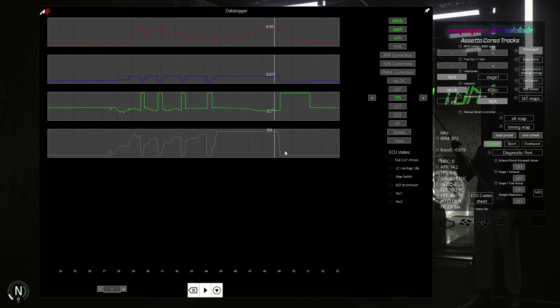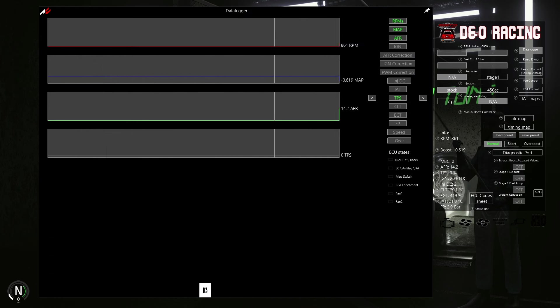The dyno graph looks great finally, but I forgot to unpause the datalogger, so I need to run it again.